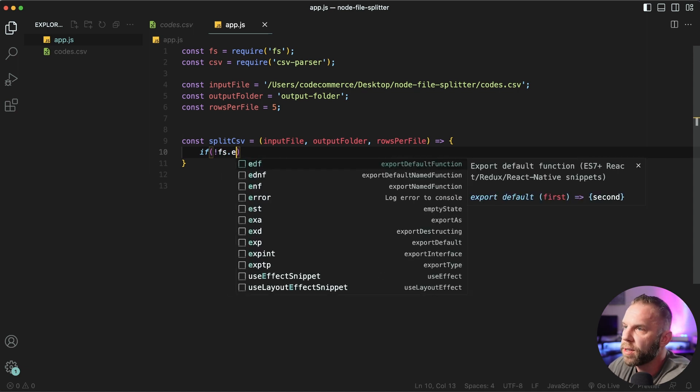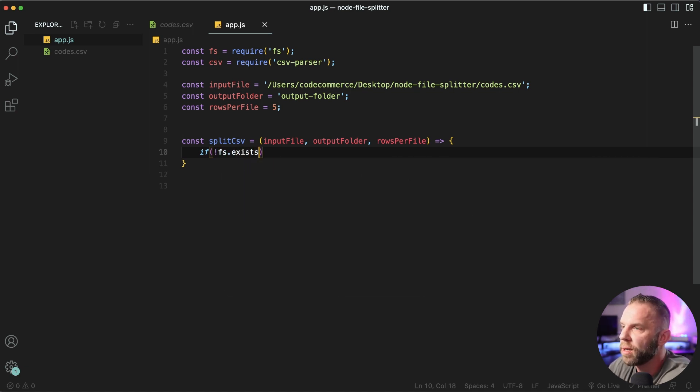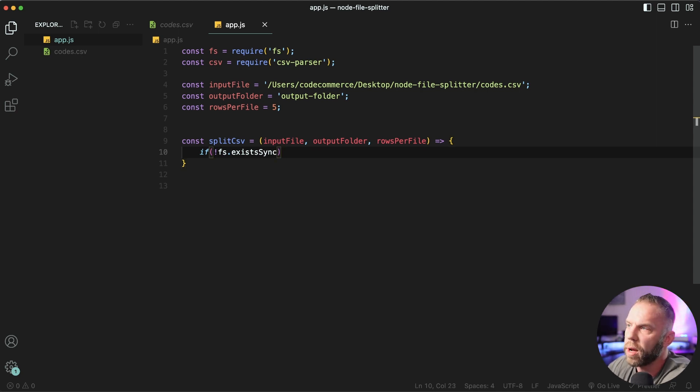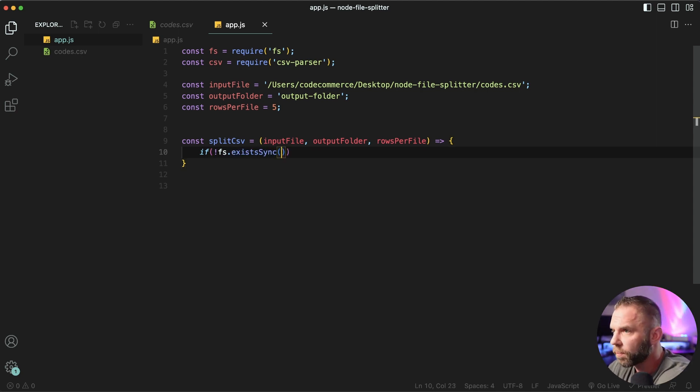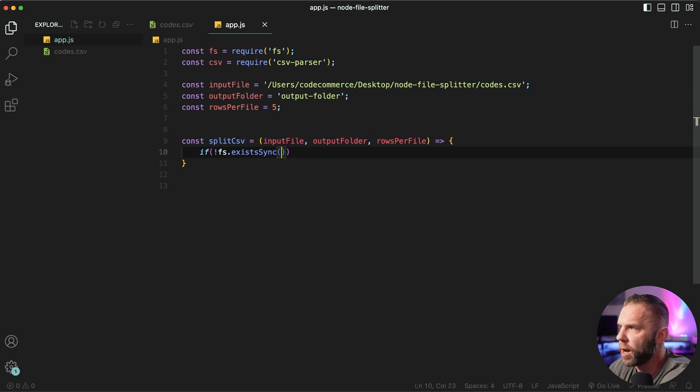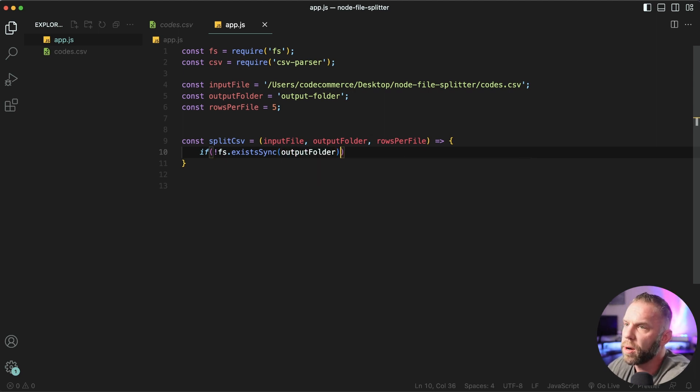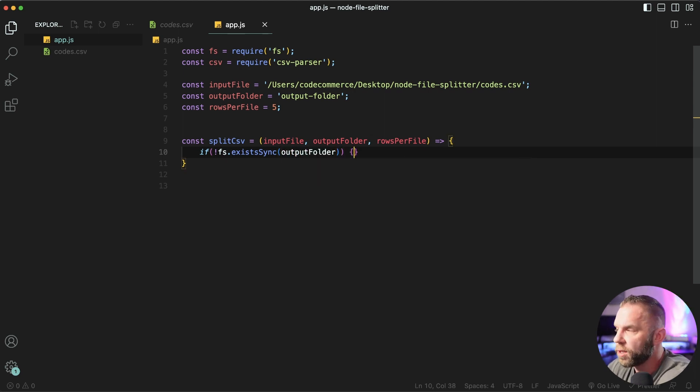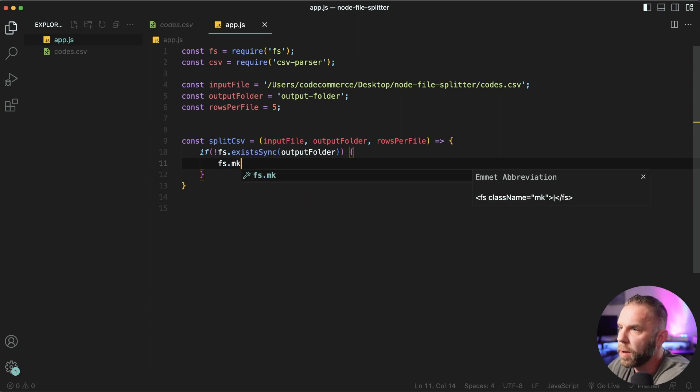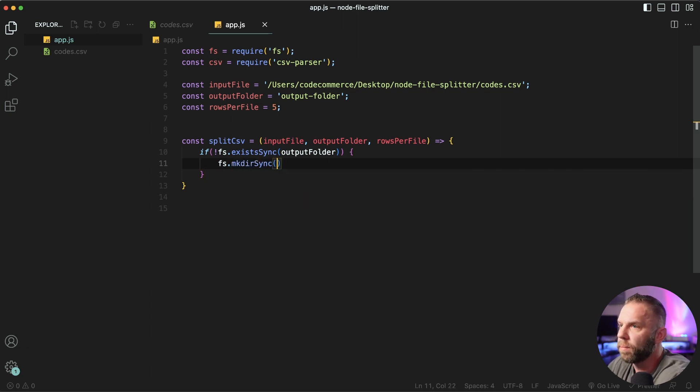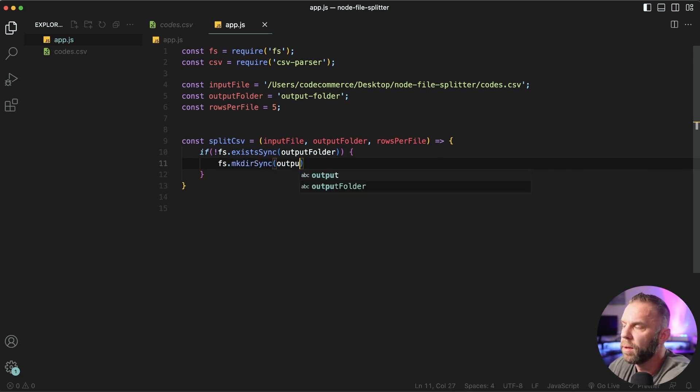we'll say fs.exists sync. And I'm gonna put a link to this documentation. It has all sorts of docs you can read over. So we'll say output folder, just like so. So if this does not exist, we'll say fs.makedir sync output folder, just like so.